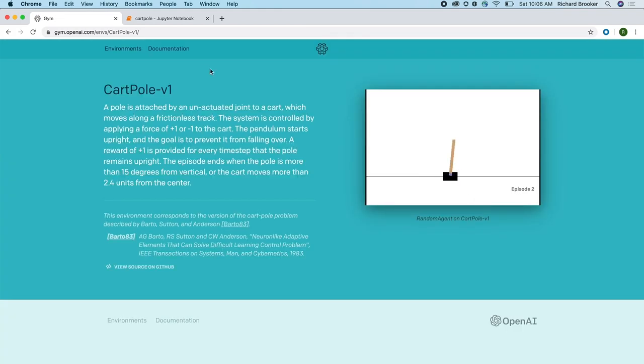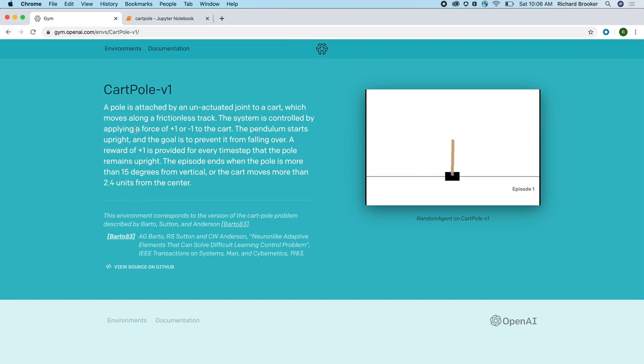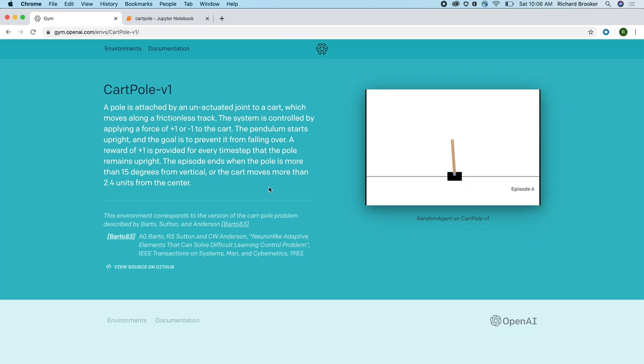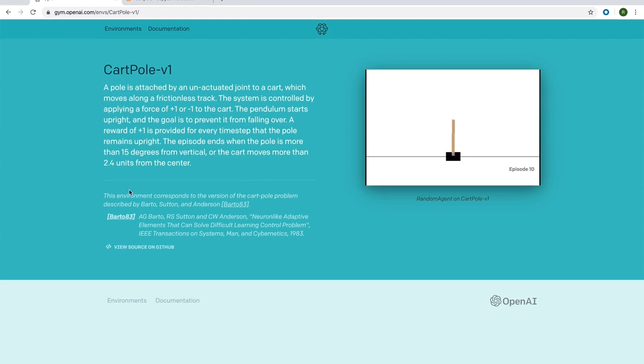The example we're going to look at is the cart pole balancing problem. Cart pole is a simulation of an inverted pendulum on top of a frictionless cart. At each time step, you can take one of two actions. You can either move the cart left or you can move it right. The aim of the problem is to keep the pole balanced upright for as long as possible.